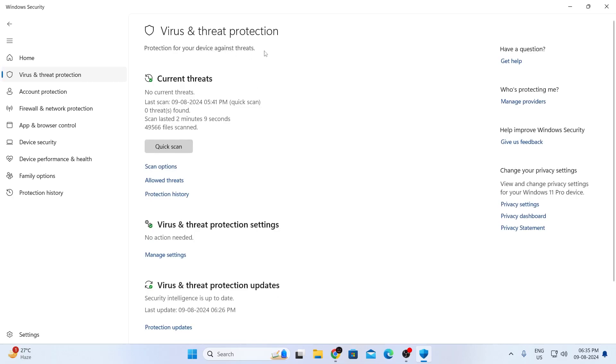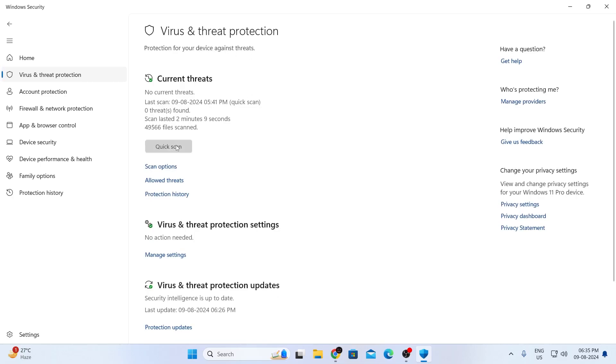in virus and threat protection, as you can see, there's a quick scan button. Just click on it. It will quick scan through your PC and give you a list of viruses that you have. And if you don't have any threat on your PC, it will also let you know that.